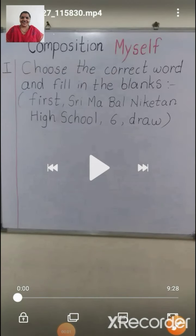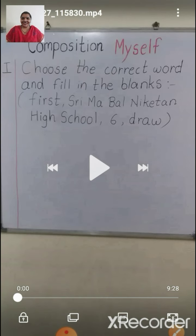Good morning children. Welcome back in composition period. In the previous class of composition, we had learnt how to write composition on the topic 'Myself.' So children, are you ready? Be ready with your notebook and a pencil.